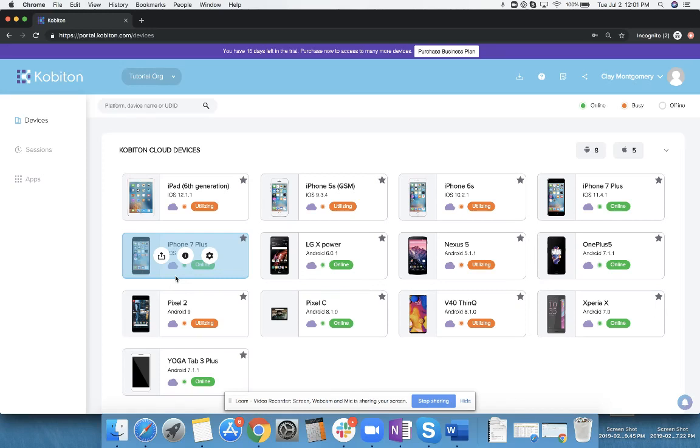Hi everyone, this is Clay Montgomery with Kobotan. I want to take a quick moment today to show you how to create an org and add members to your Kobotan account.